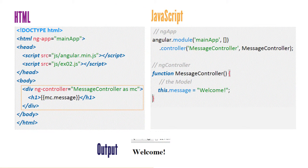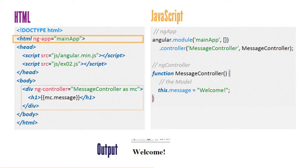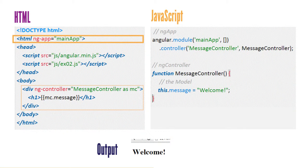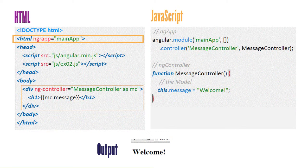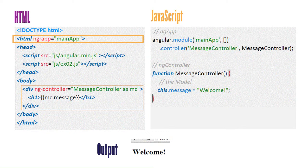In this example, the ngApp directive has been added to the HTML tag to initialize the Angular app, letting the JavaScript code know to use the mainApp module. ngApp signifies the root of the Angular app.